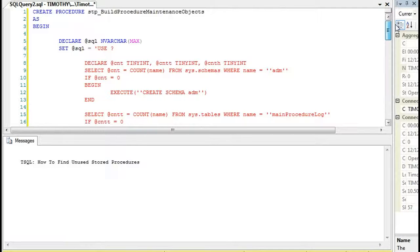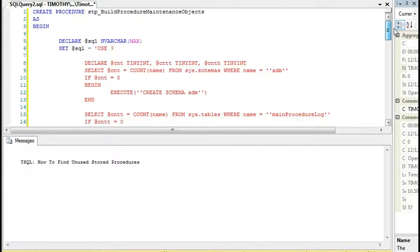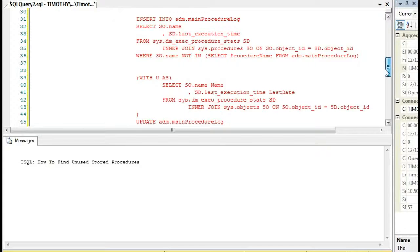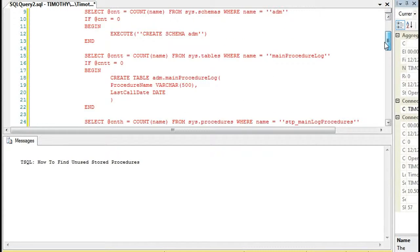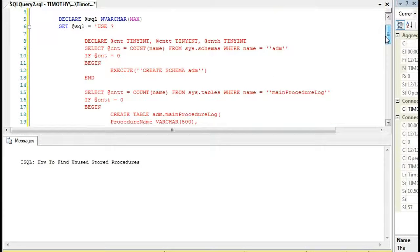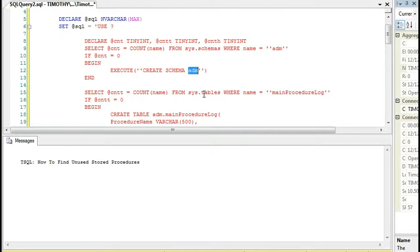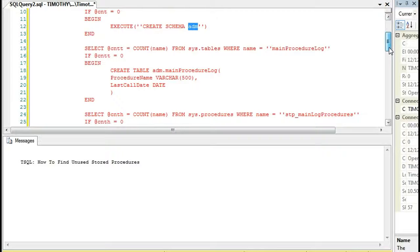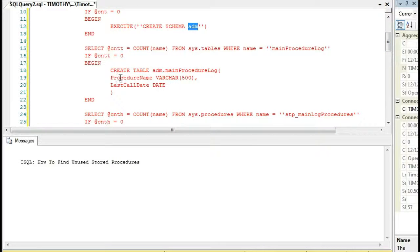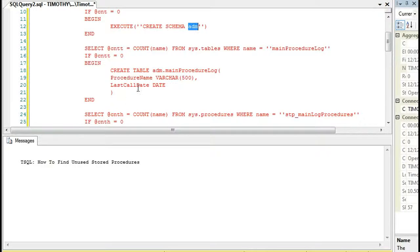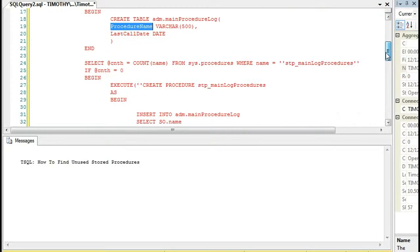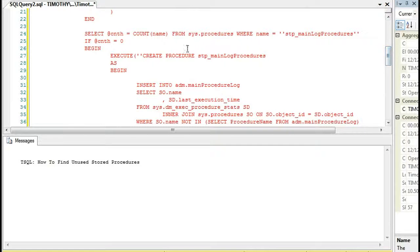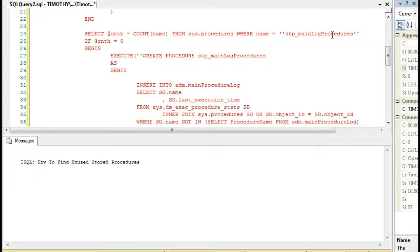But what this will do is for each database, you can see right here, it's going to use each database. It will call that from here. But it will build, first of all, schema if there's no schema admin or ADM. Then it will create a table if this table does not exist, which is ADM main proc log. It will store the procedure name and the last call date. Those are the columns I mean. And one thing to note here too as well, you could also put object ID instead if you wanted. That's no big deal.